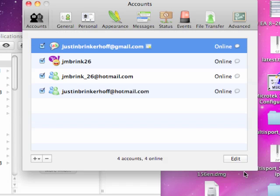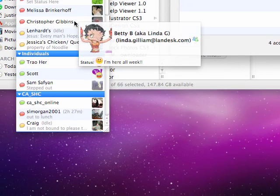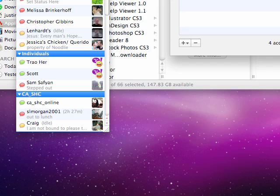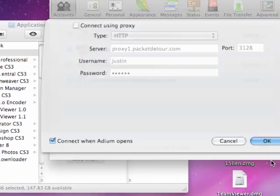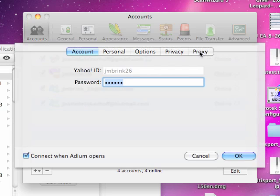Go ahead and click OK. And there we have it — that's how you would go about that.